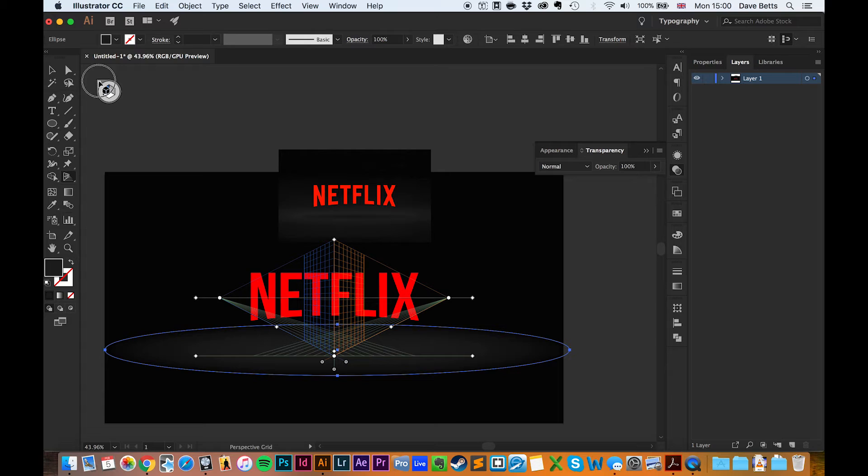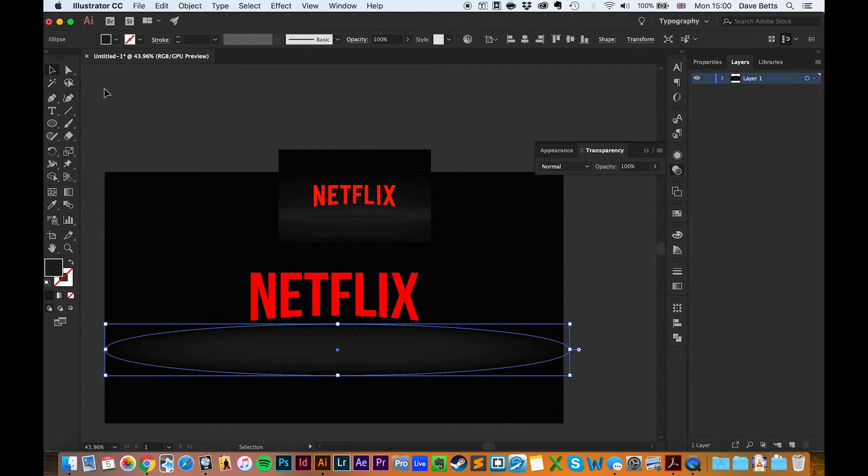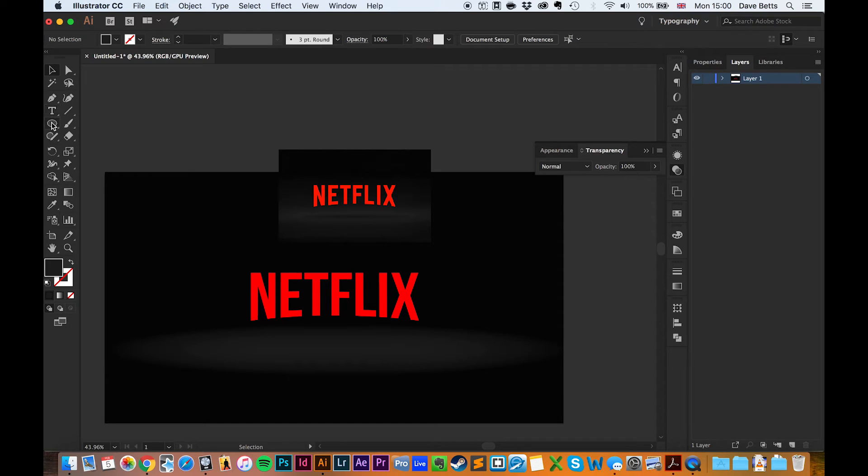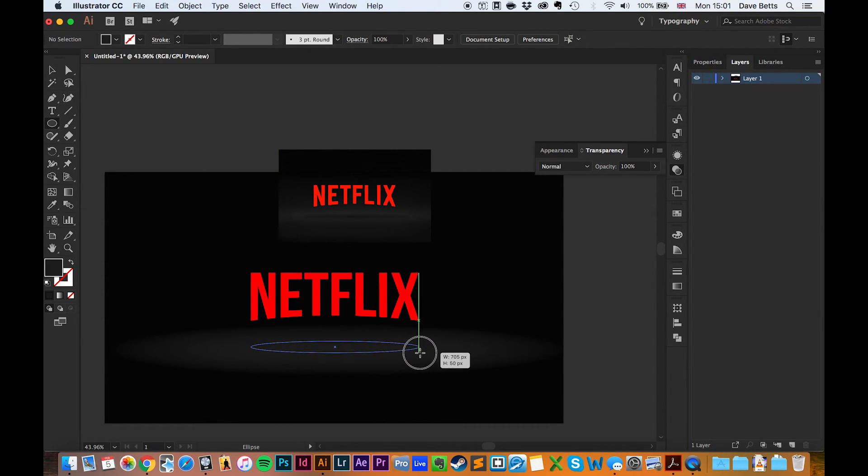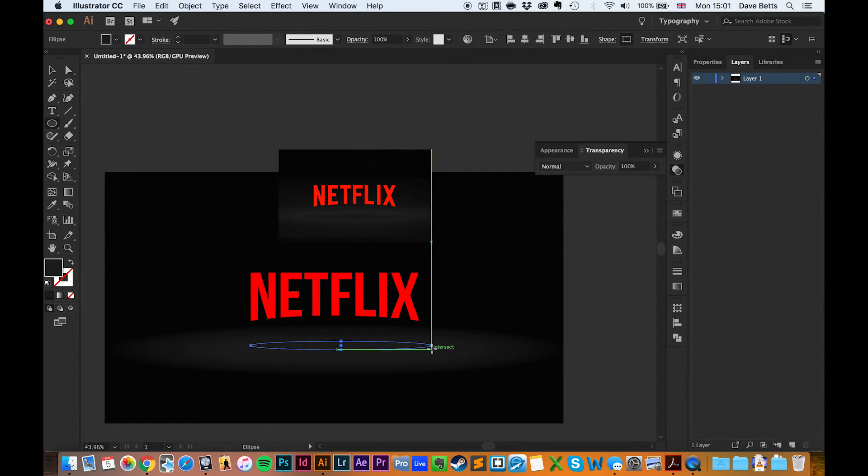Didn't mean to do that, so we'll just close that. Then we'll do the same thing underneath the Netflix logo, but with slightly less feather on black. Make it a bit thinner—maybe about that—and align it to the center.